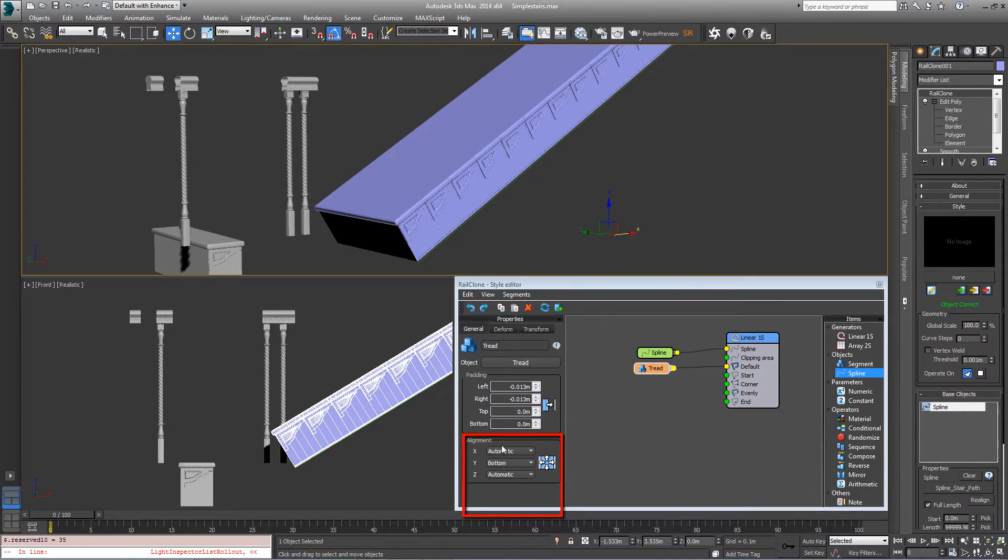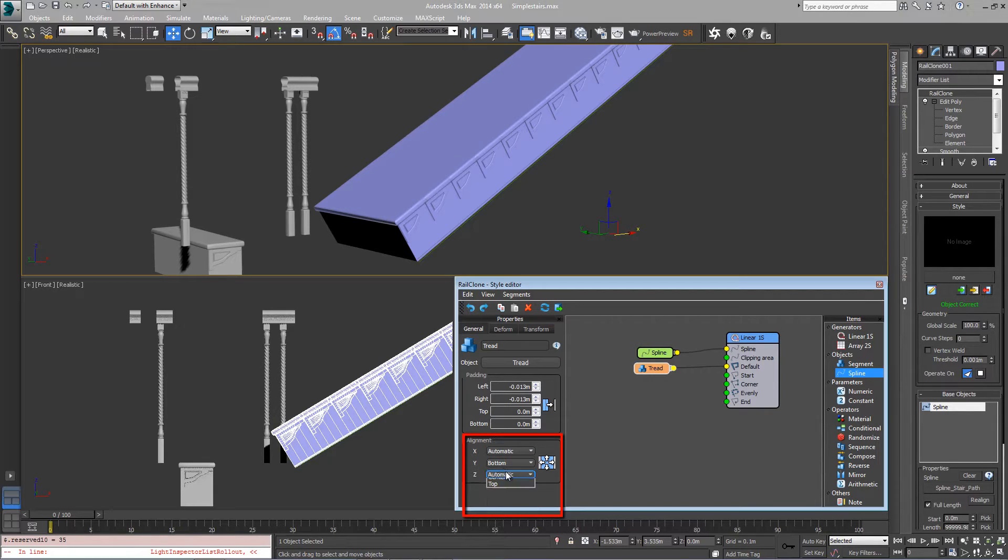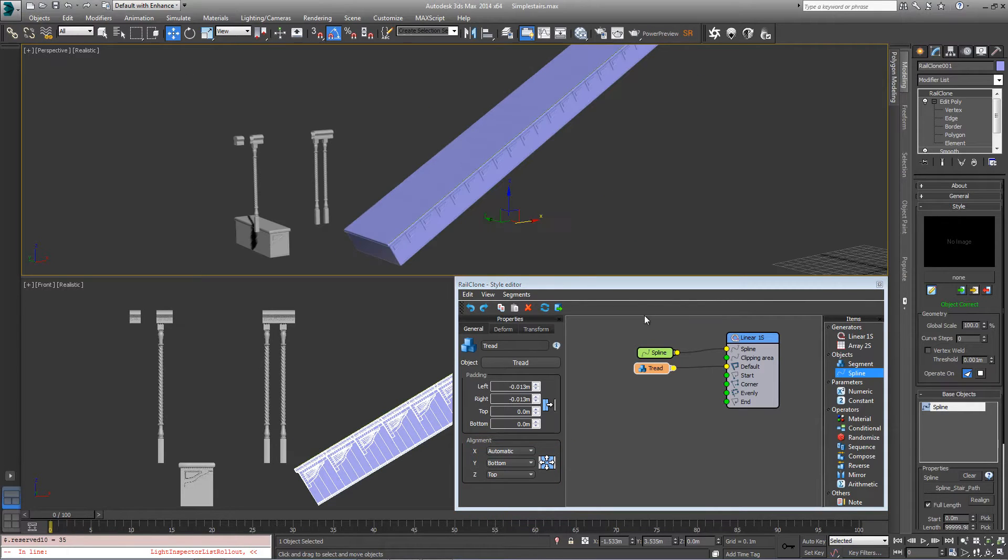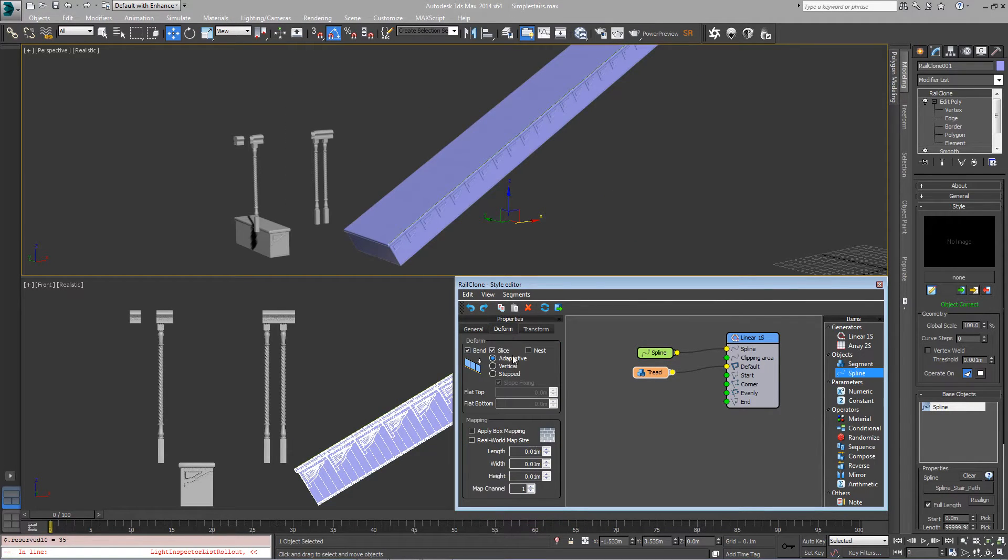We also want the spline to be at the top of the staircase in this case, so in Z just change this to top.